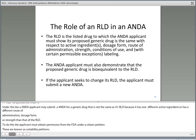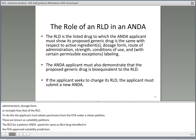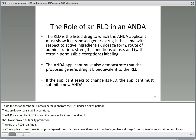The RLD is the listed drug to which the ANDA applicant must show its proposed generic drug is the same with respect to active ingredients, dosage form, route of administration, strength, conditions of use, and with certain permissible exceptions, labeling. The ANDA applicant must also demonstrate that the proposed generic drug is bioequivalent to the RLD. If the applicant seeks to change its RLD, the applicant must submit a new ANDA.